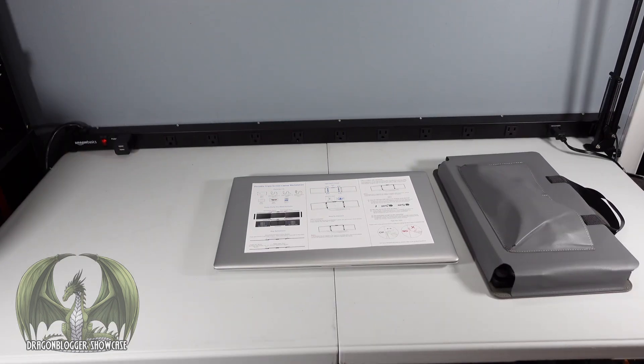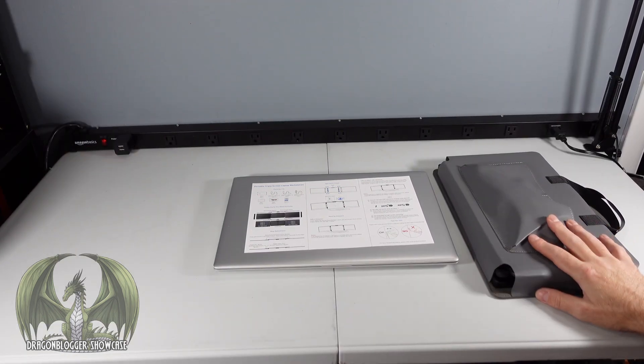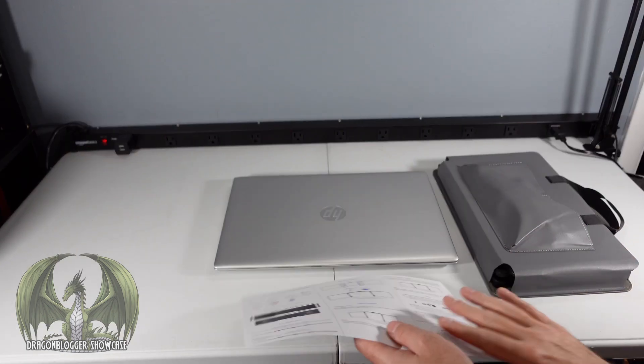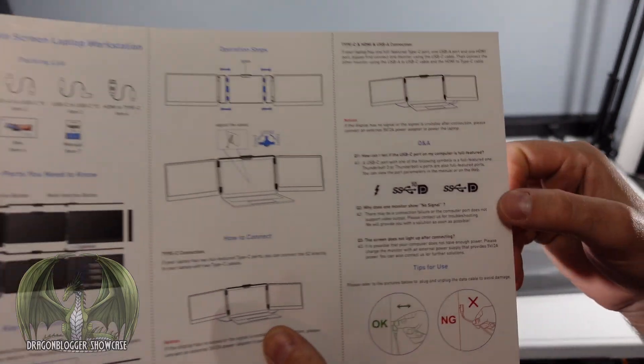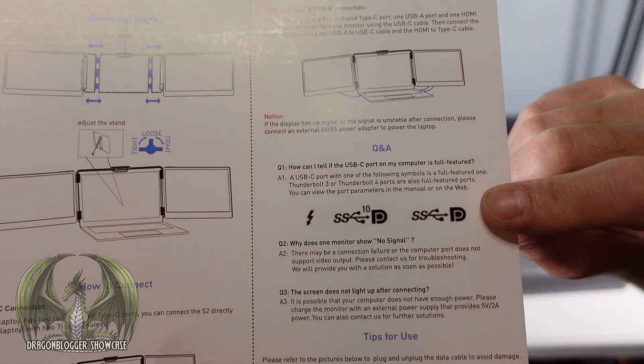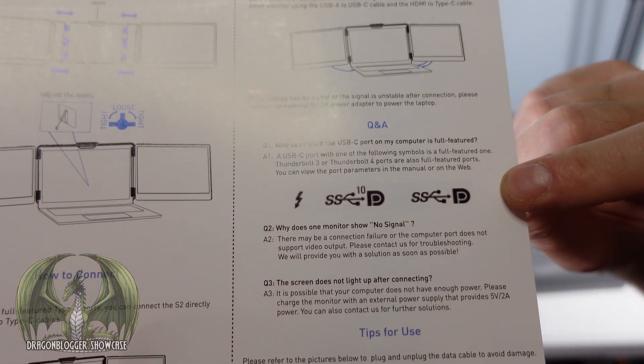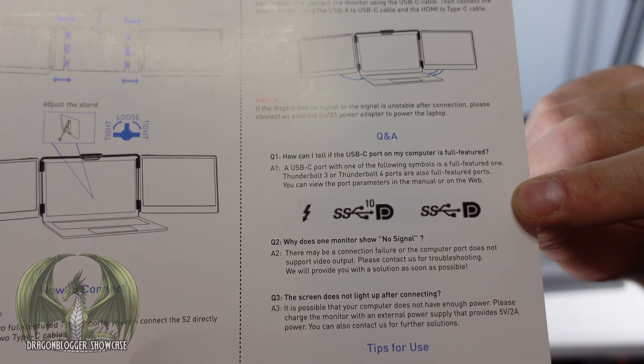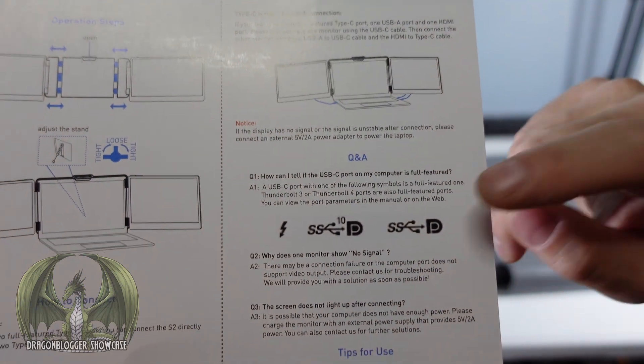Here I'm going to show you how easy it is to set up this triple monitor system. First of all, just check your laptop and make sure you have USB-C ports with this symbol next to them so you know there has the video output option available.